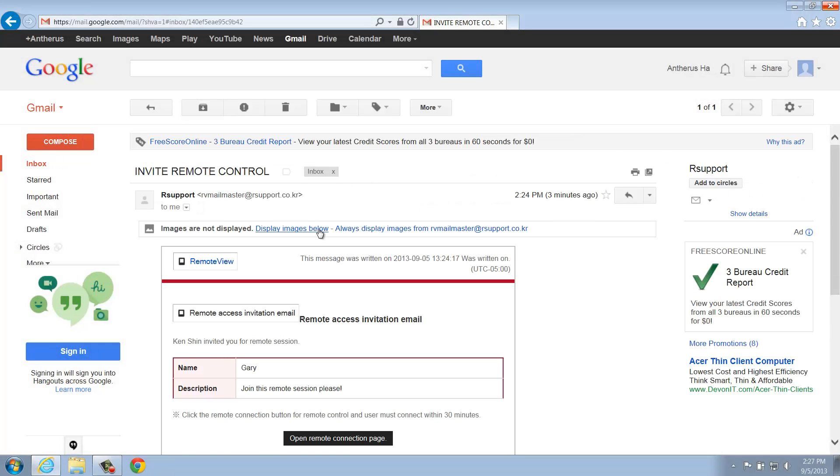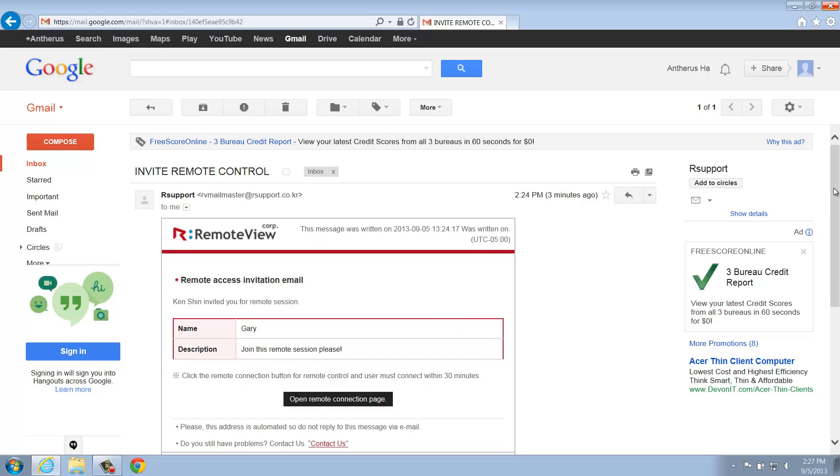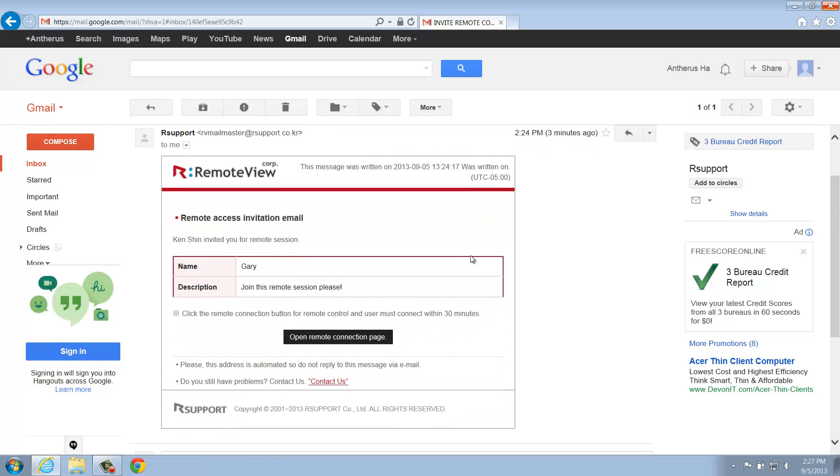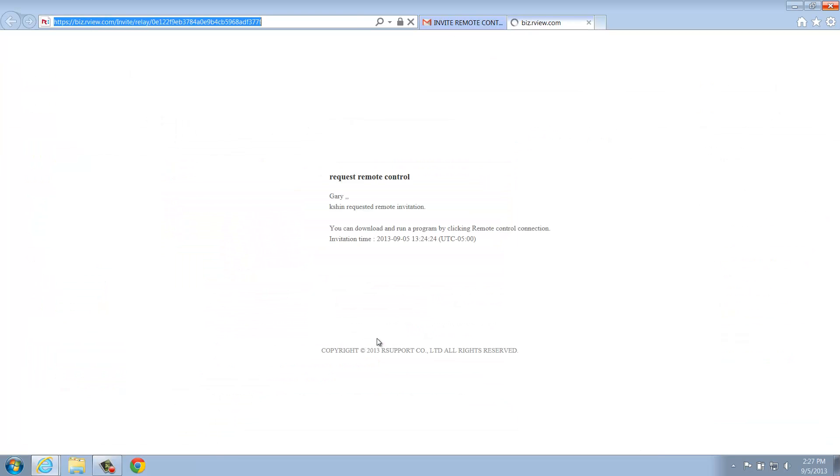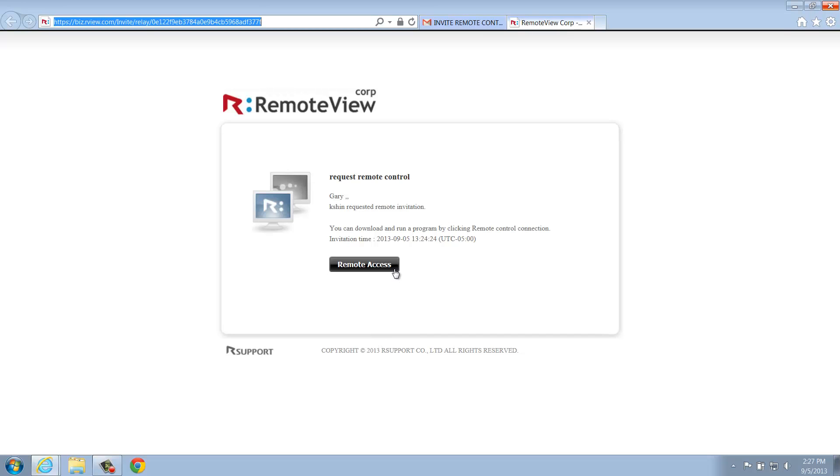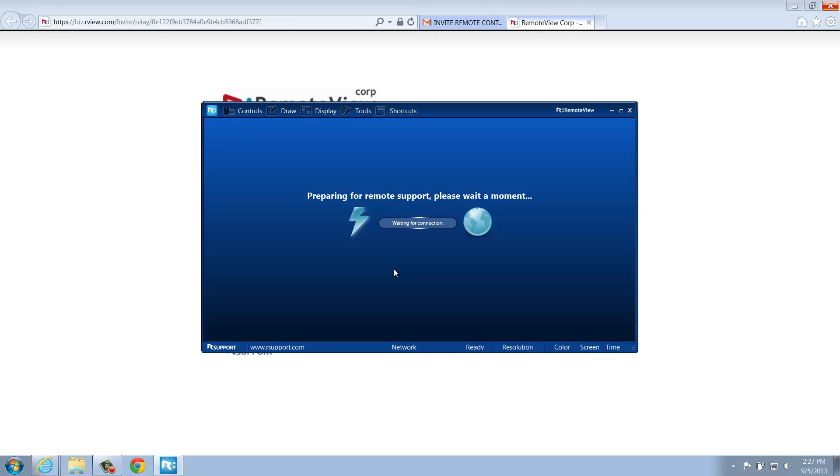Once the participant opens the email and clicks Open Remote Connection Page, they'll be brought to a new page where they'll be able to click Remote Access to launch the Remote Viewer on their local machine. The convenient aspect of this feature is this participant can be anyone you want, and this invite isn't restricted to RemoteView users only.